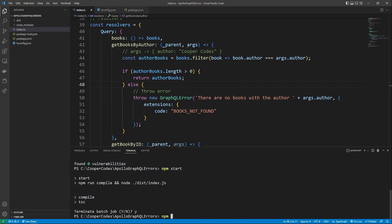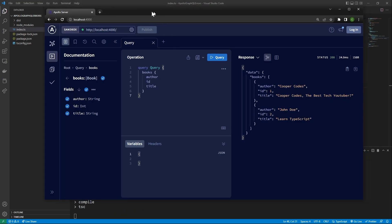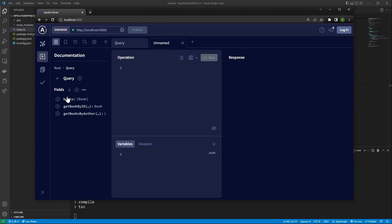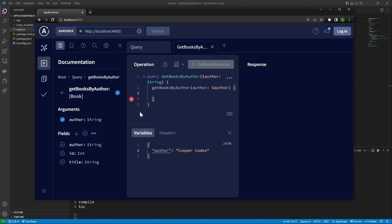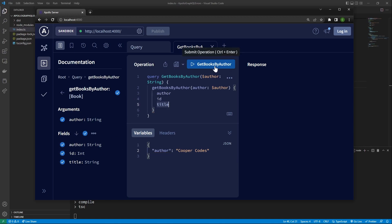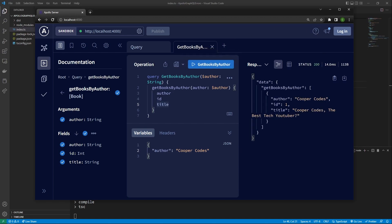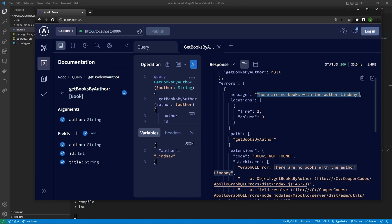We can now restart our server — close it off and npm start again. I'm going to make a new tab in our workspace, go to queries, and make a getBooksByAuthor query. I'm going to pass in an argument for author — I'll make it Cooper Codes. Now we can ask for all the different fields: author, ID, and title. If we search getBooksByAuthor, it shows us the one book by Cooper Codes. And if I search for someone who doesn't have a book, it's going to say there are no books with that person, and it's even going to show our custom code: BOOKS_NOT_FOUND.